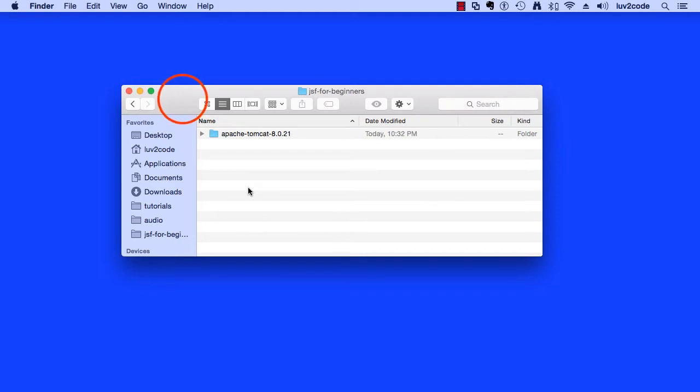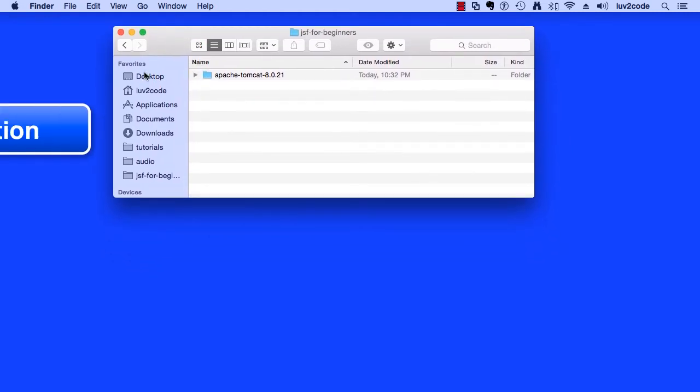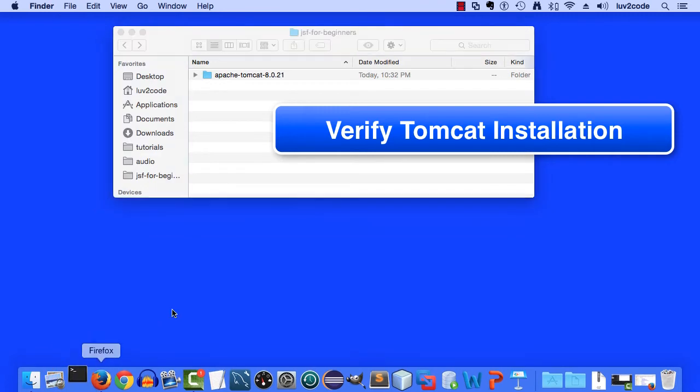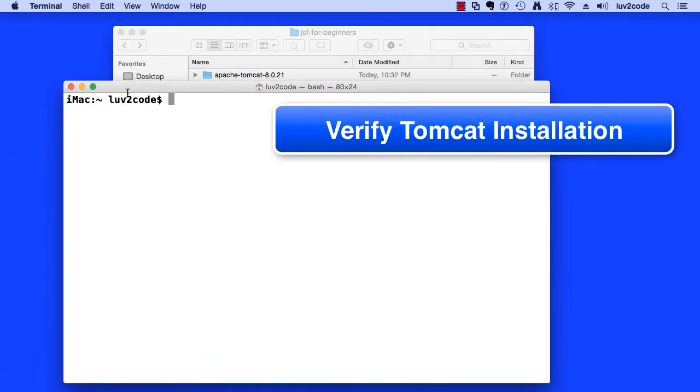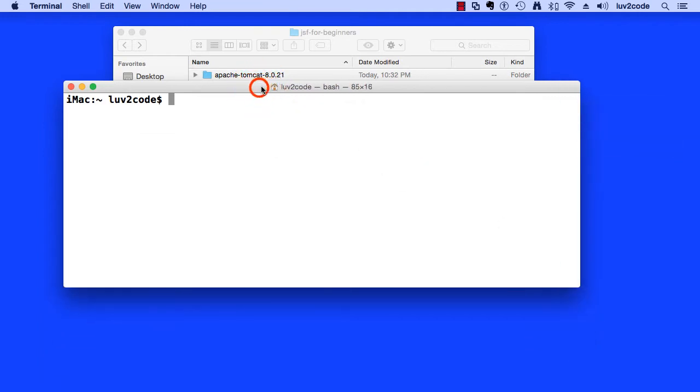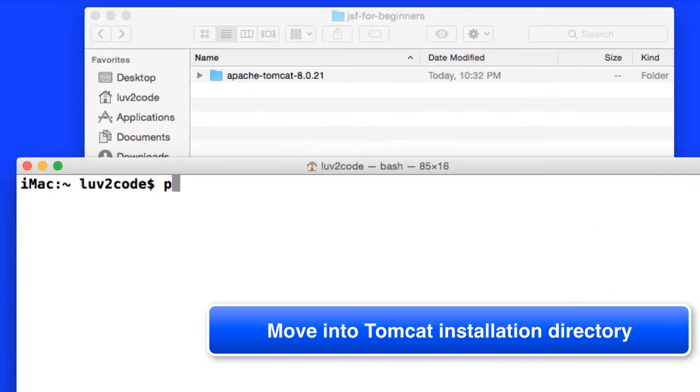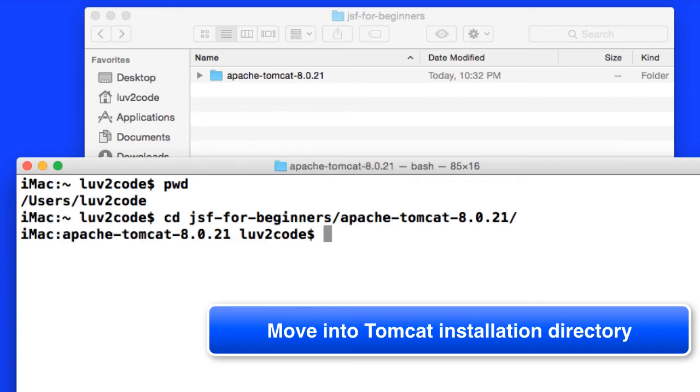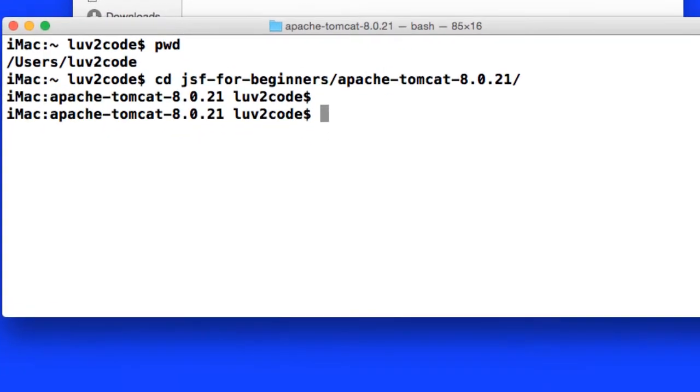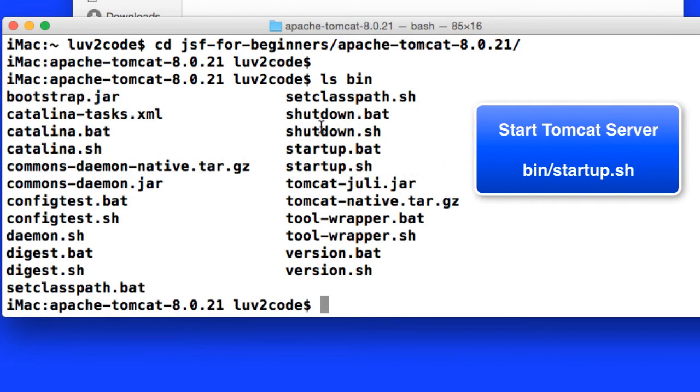So now that I have the file extracted, I actually want to verify the Tomcat installation by running the server. What I'll do is I'll open up a terminal window here and move into that Tomcat installation directory. So I'll just do a CD. I'll move into that JSFForBeginners that we just created and then the Apache Tomcat directory that we just copied over. So I'm in the directory. Now I'll just do an LS to see the contents of this directory.